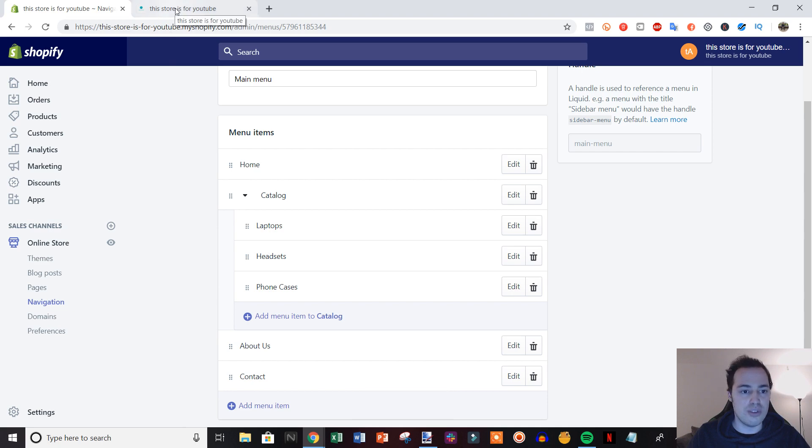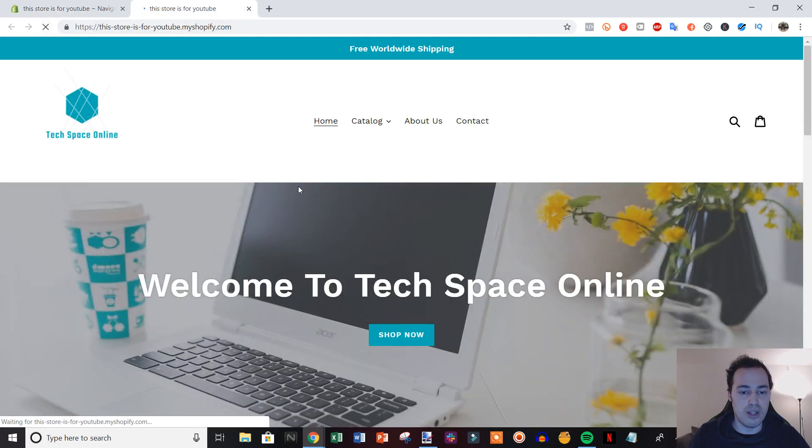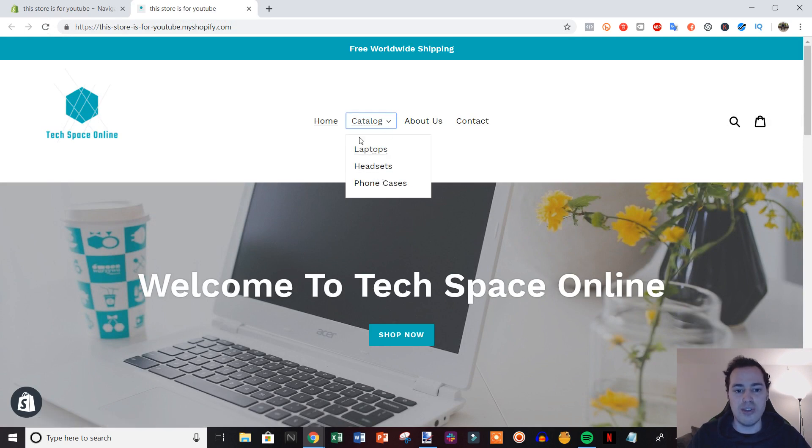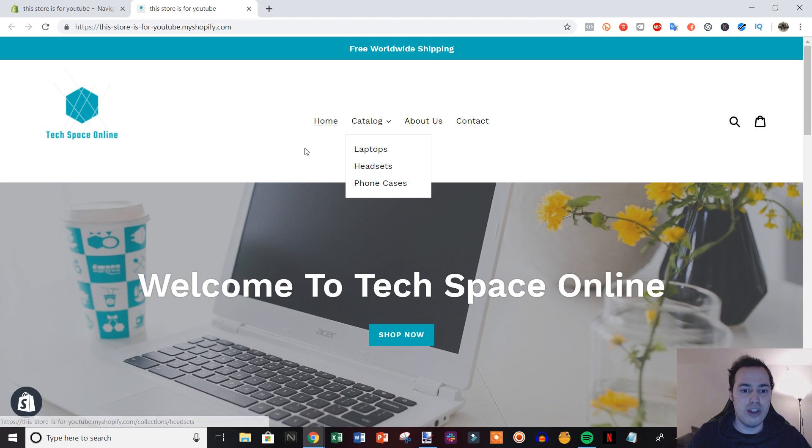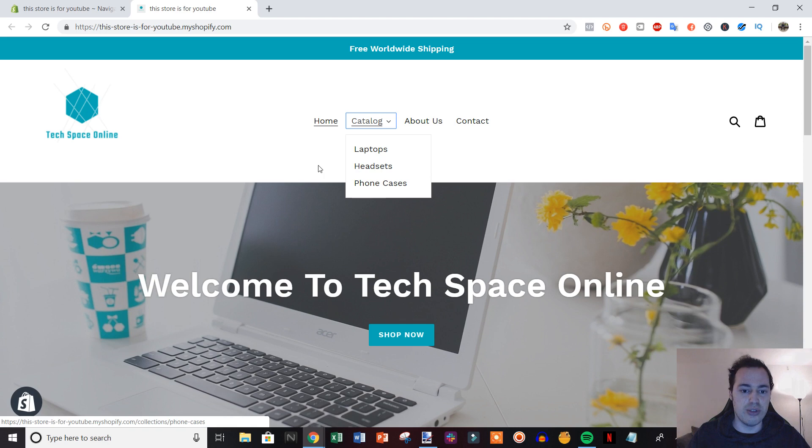As you can see, if we come over to the home page again and we refresh, you can see that now when we click, we have a dropdown menu right here of the different collections. If they click catalog, they'll see all of our products, but if they click one of these here, they'll be taken to the laptop collection, headset collection, or phone cases.